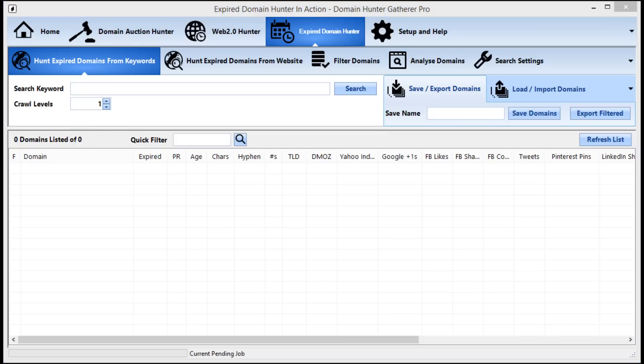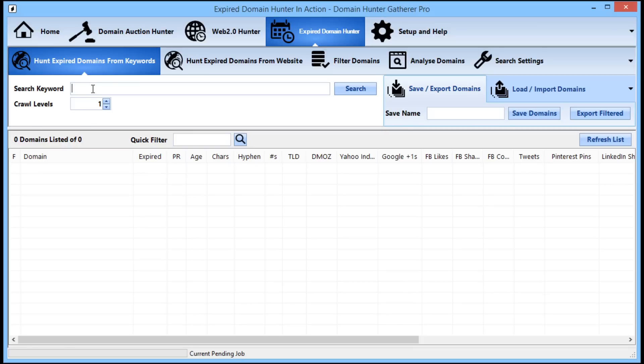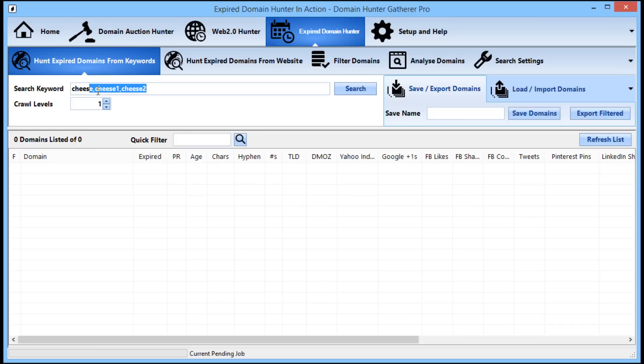So to get started hunting and gathering a large list of domains to decide on which ones you want to purchase, all you need to do is enter in your search keyword into the search keyword input right here. For this example I will be using one keyword, but you can actually enter in a list of keywords providing they are separated by a comma. Obviously entering more keywords will add more work but should result in more domains overall.